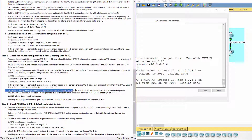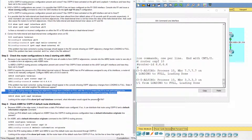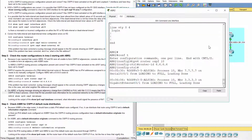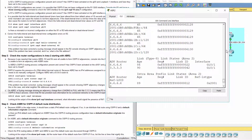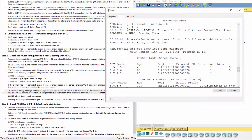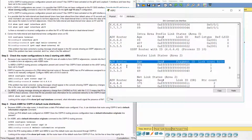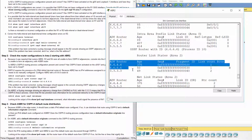Check that R4 has provided route information for its connected networks to the OSPFv3 topology database. Based on the router link states, we have 3 advertising routers in the OSPFv3 topology database.